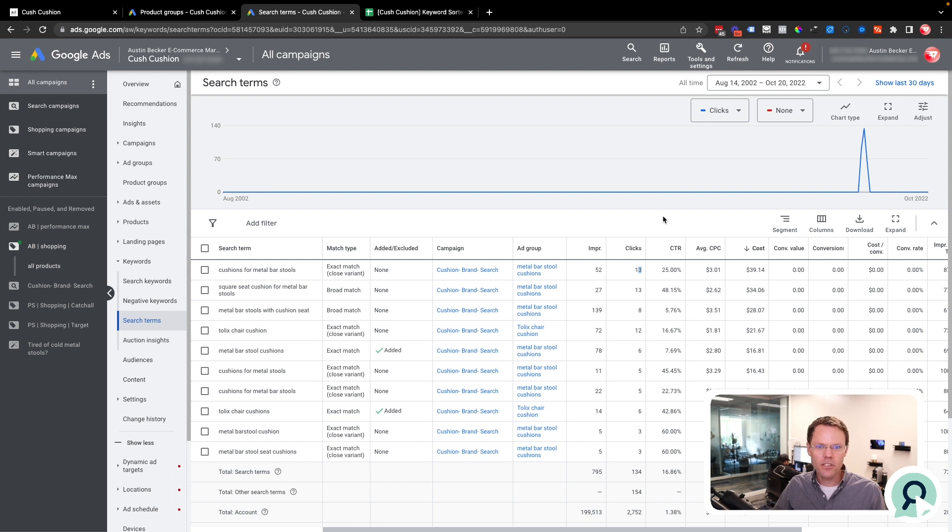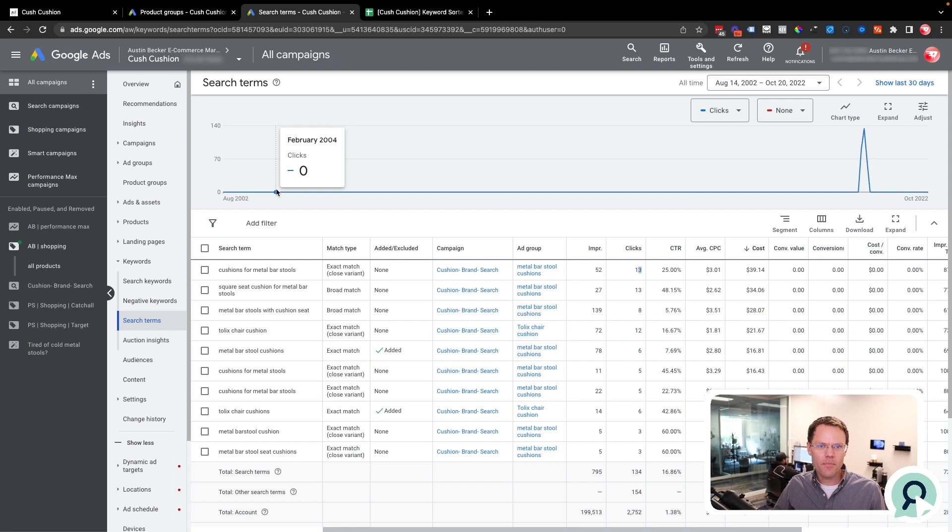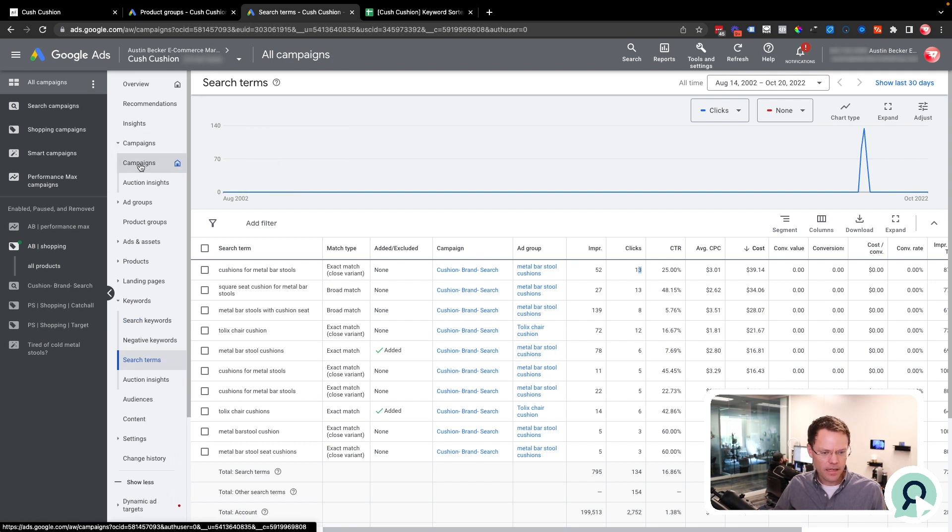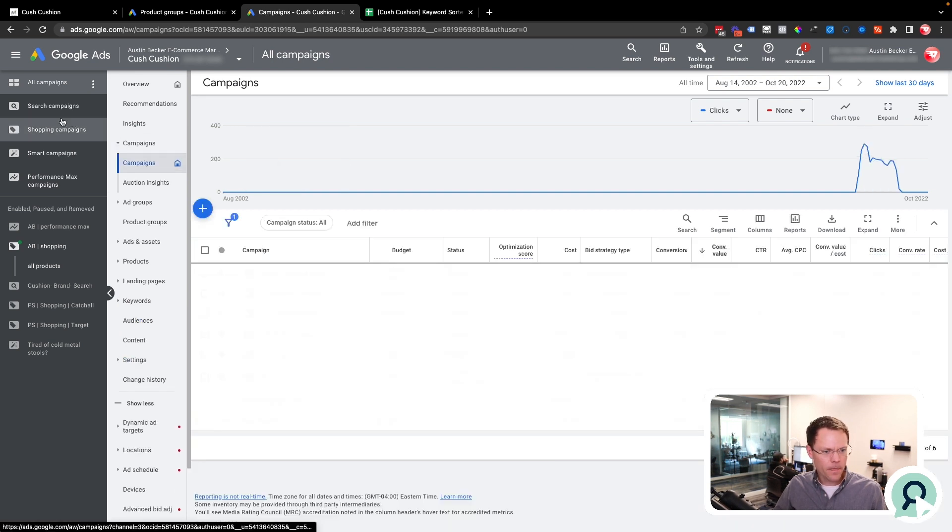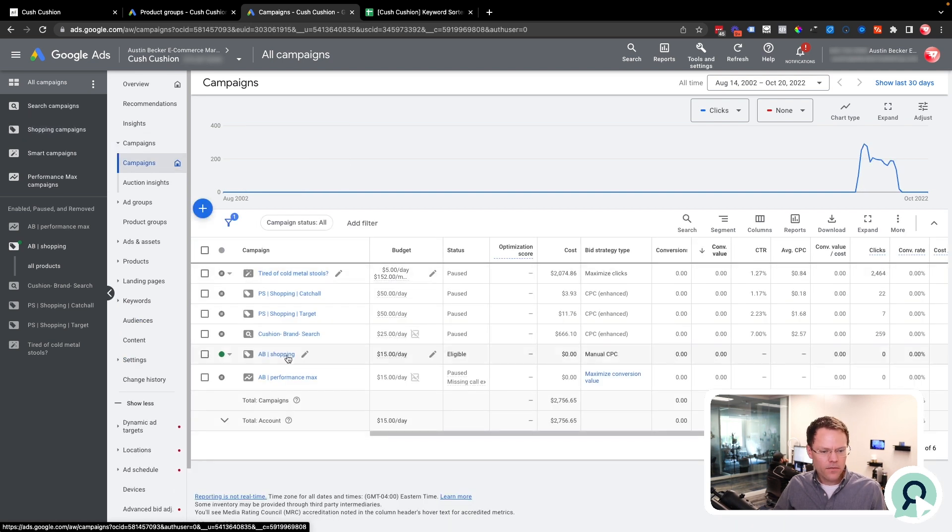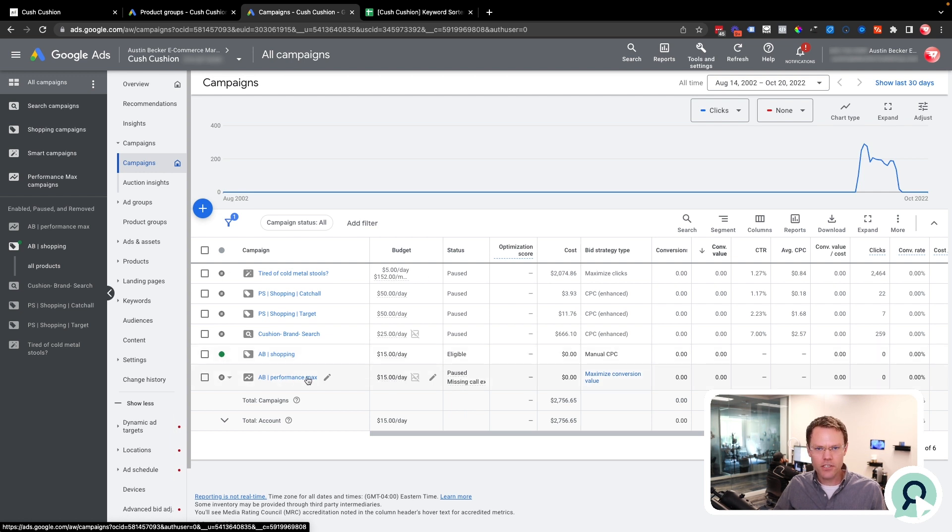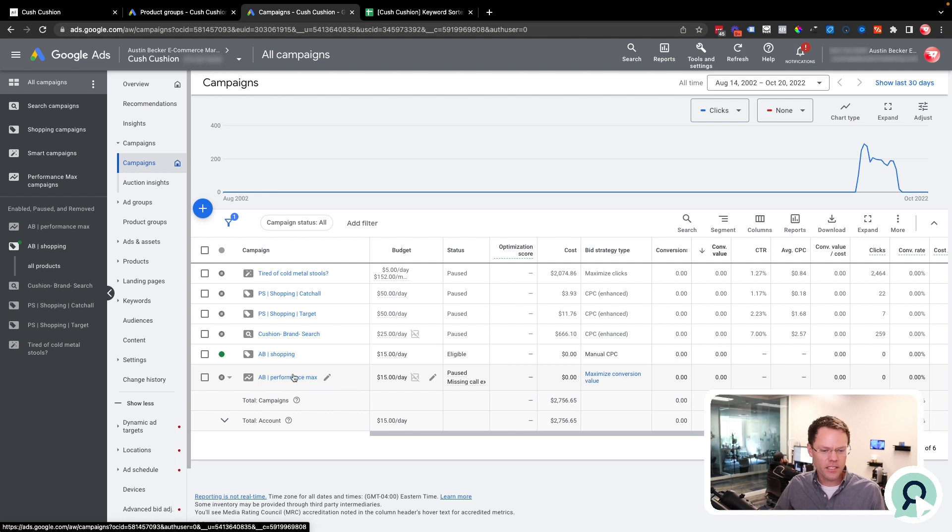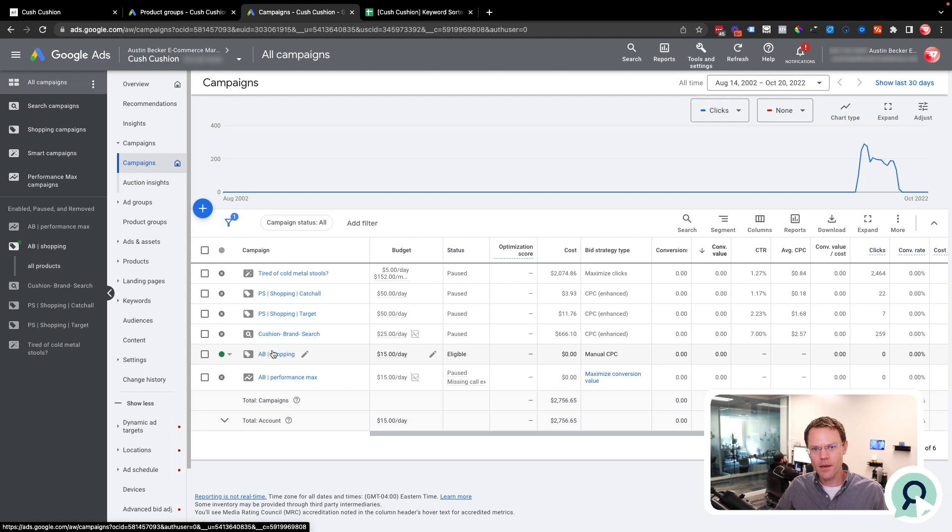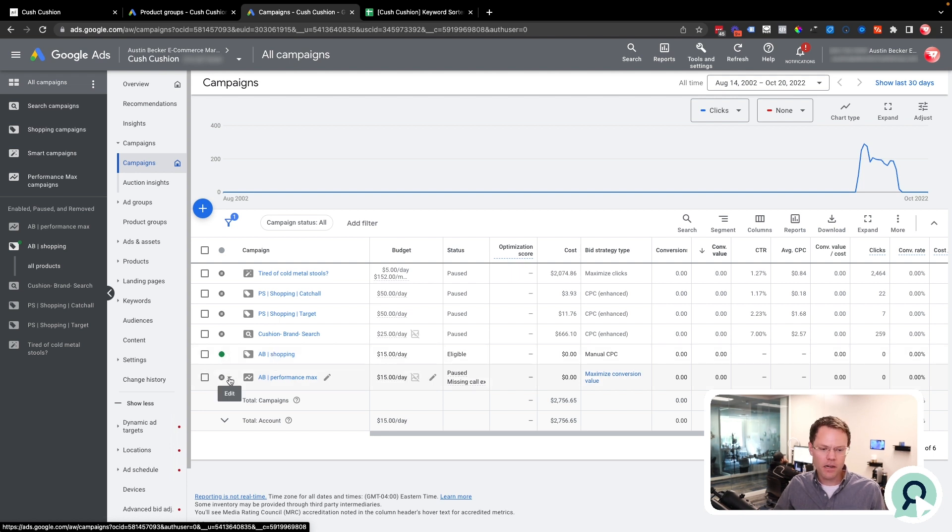One last thing to note is that if you're running a performance max campaign at the same time as a standard shopping campaign, like I am here, all of the traffic will go to the performance max campaign instead of the standard shopping campaign because performance max campaigns always take precedence. So if you're running both of these at the same time, don't be surprised if your standard shopping campaign isn't getting any traffic. And I would recommend just pausing the performance max campaign from the start.